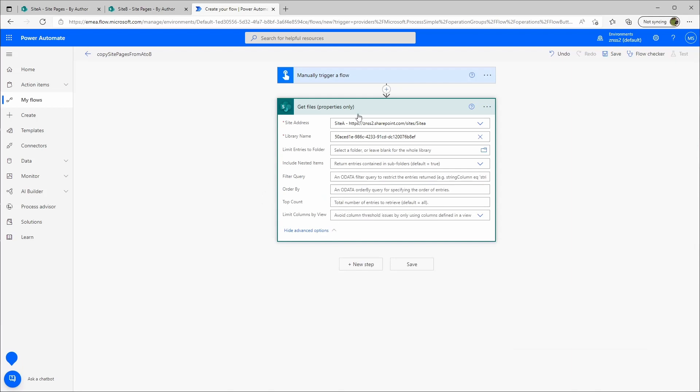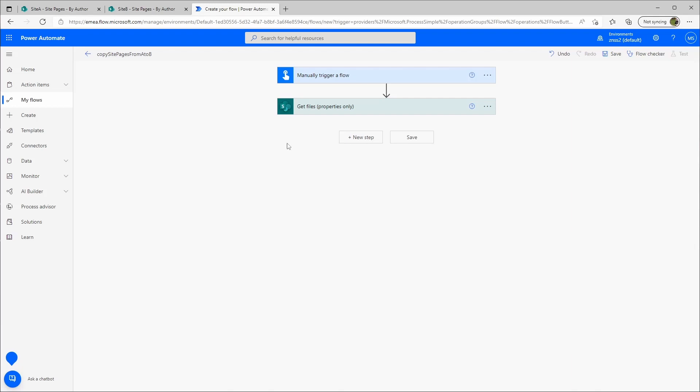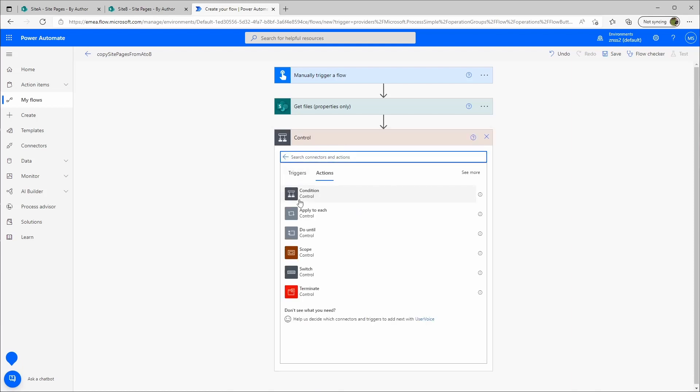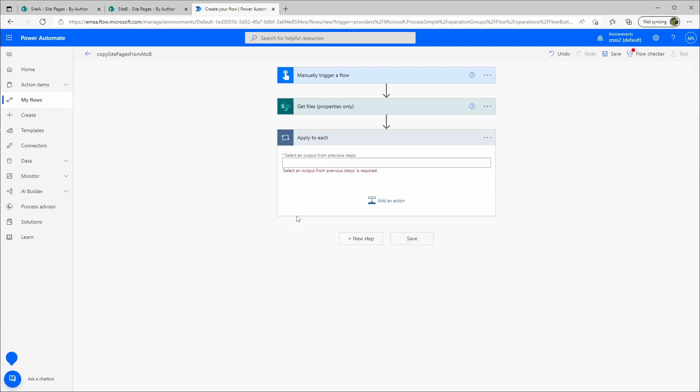And yeah, that's it basically. I will create a new step, I will go to control, and then apply to each. The apply to each array will be the value from my get files action.